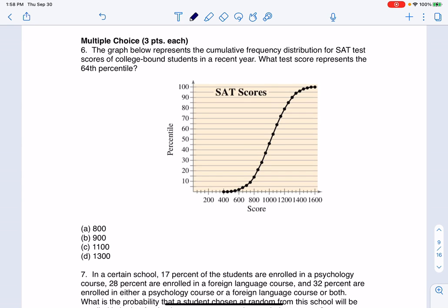Hey everyone, let's take a look at this multiple choice question. So the graph below shows the cumulative frequency distribution for the SAT scores, and I would actually argue looking at it, it looks like I'm given relative frequencies because those are percentages. My variable here is SAT scores.